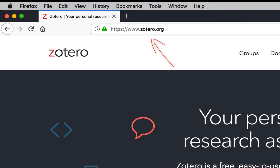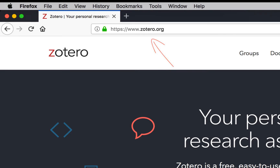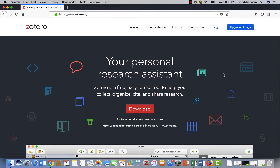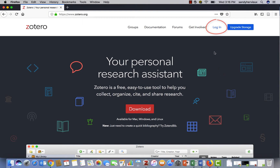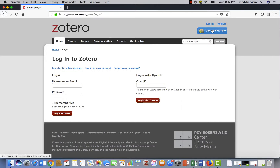To create a group, you must first create a Zotero account and log into it. Click on Login in the top right-hand corner to access your account. Then, enter your username and password.